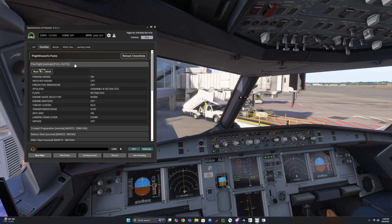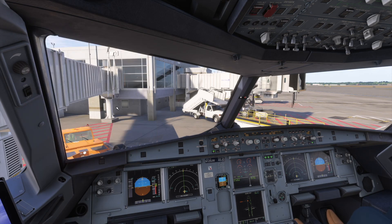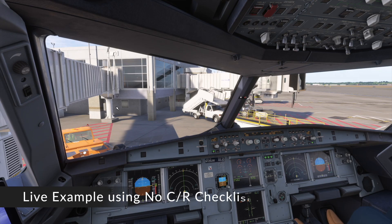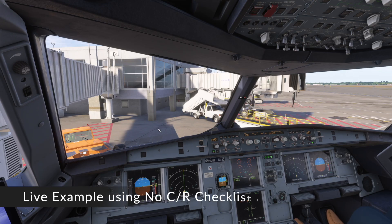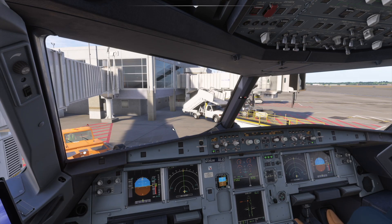You can run a checklist by clicking 'Run Checklist,' or simply ask your co-pilot. For example: 'Run the pre-flight checklist.' Let's run the pre-flight checklist.